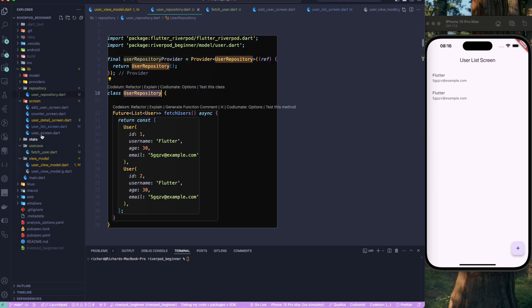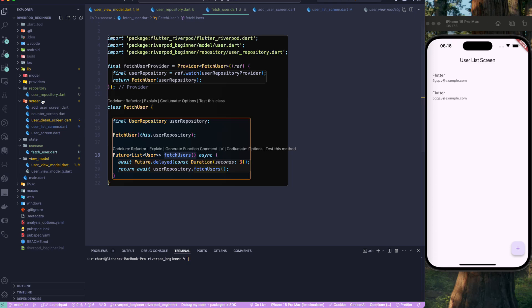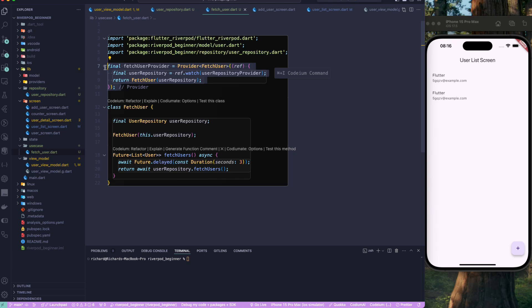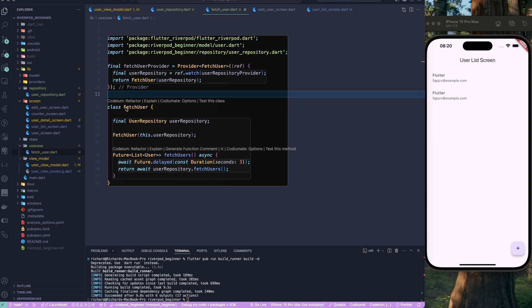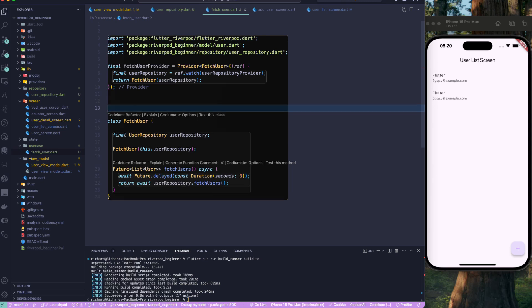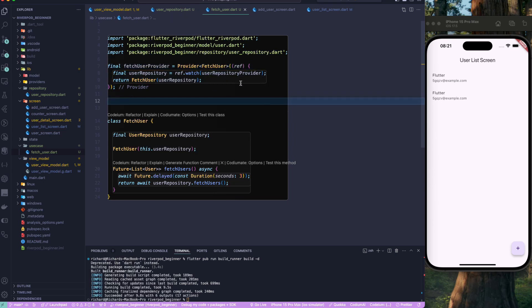To summarize: we had two classes — UserRepository and FetchUser use case. FetchUser had a dependency on UserRepository, and we provided it through Riverpod providers. It's really simple to follow clean architecture and do dependency injection with Riverpod. Instead of creating providers manually, we can also use the code generator — the Riverpod generator.